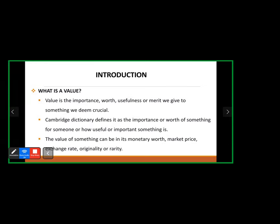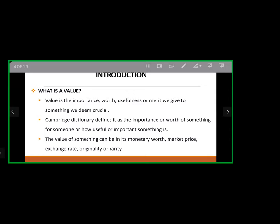A typical example of monetary value: the comparison between the dollar and the naira — the dollar currency is more valuable than the naira. In terms of originality, the original copy of an artwork is more valuable than any copy another artist can produce. Rarity also gives something value.